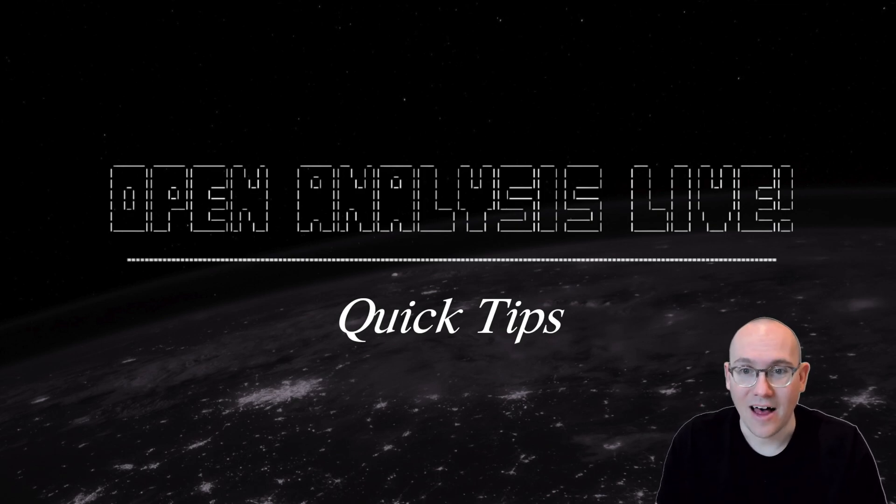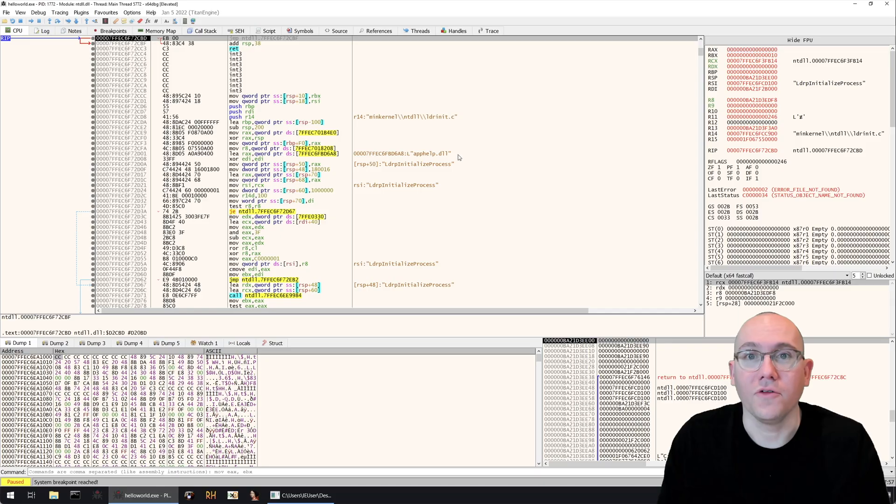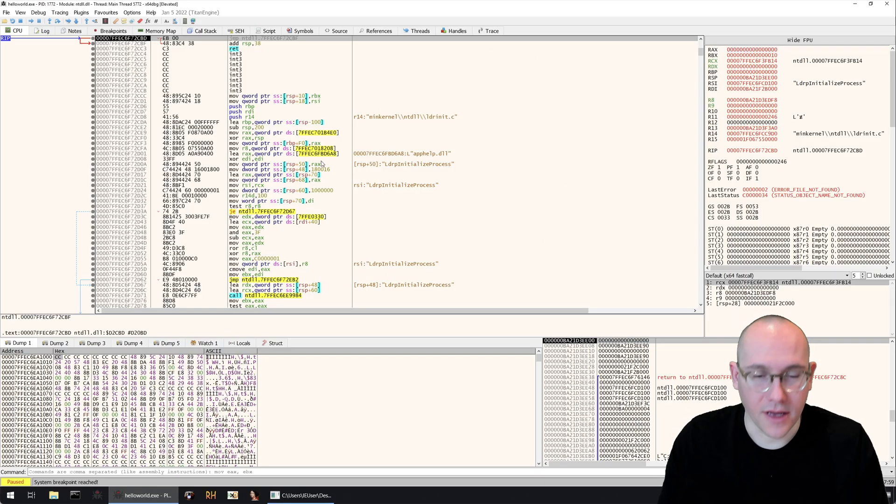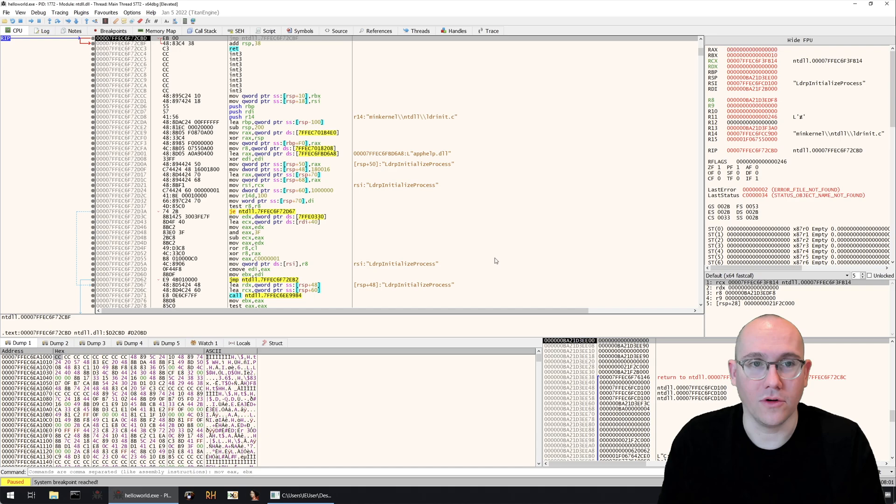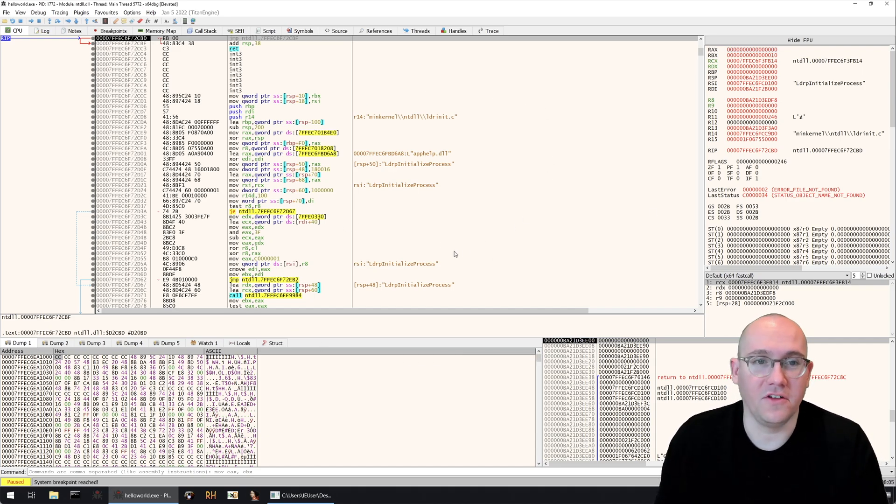And the second tip is help on mnemonic in x64dbg. So if you open x64dbg here again we've just opened a basic hello world program and you can see this is the interface that you would be normally presented with.